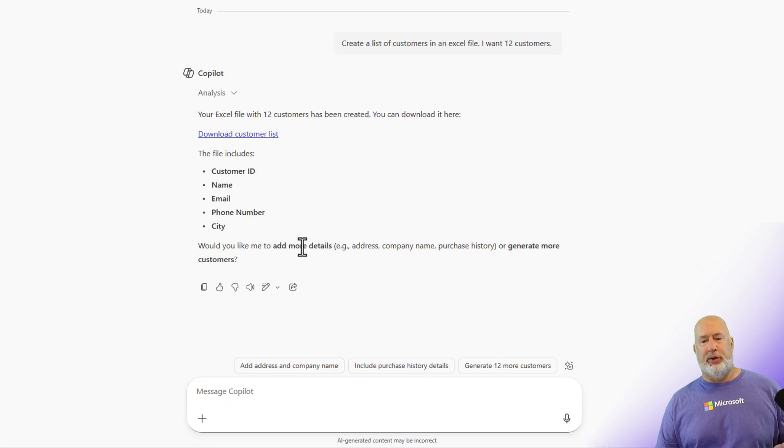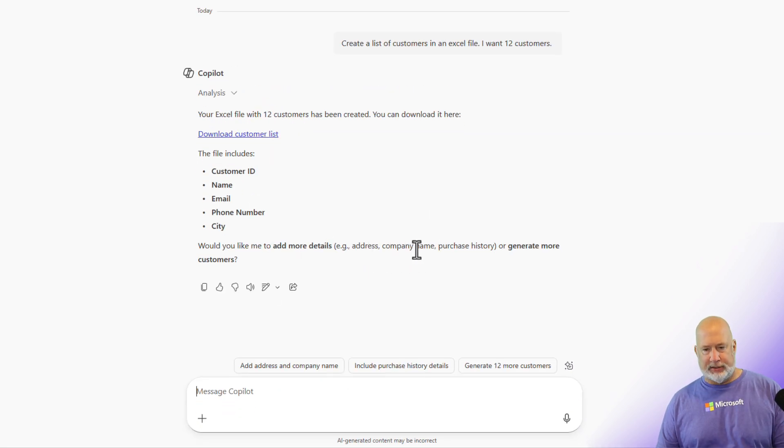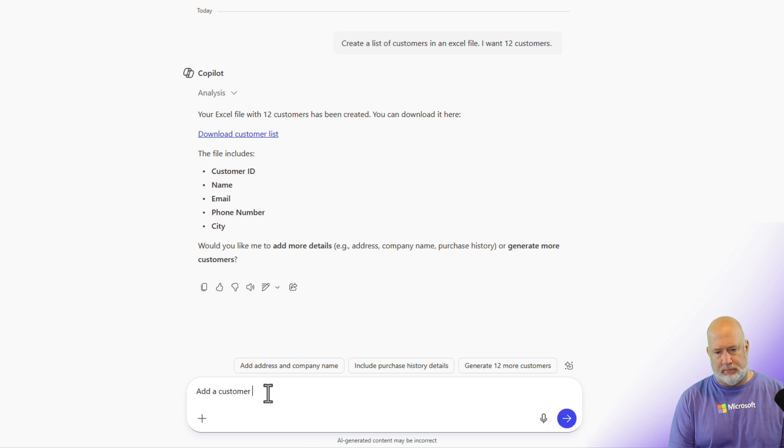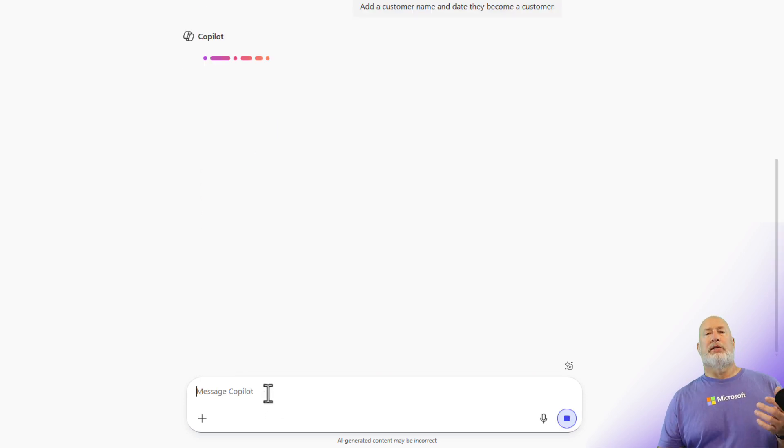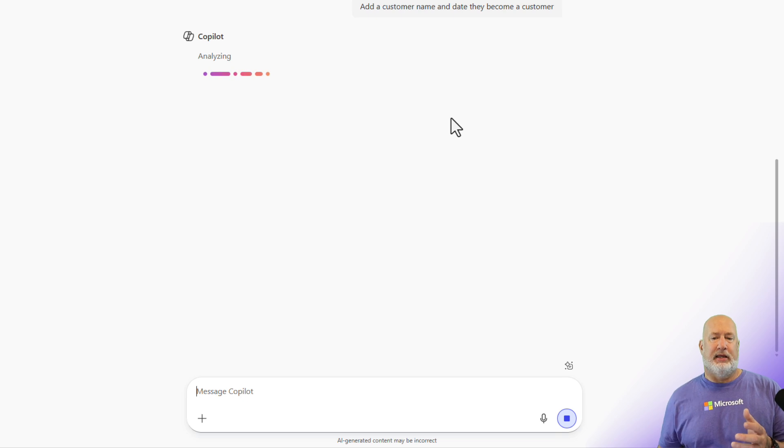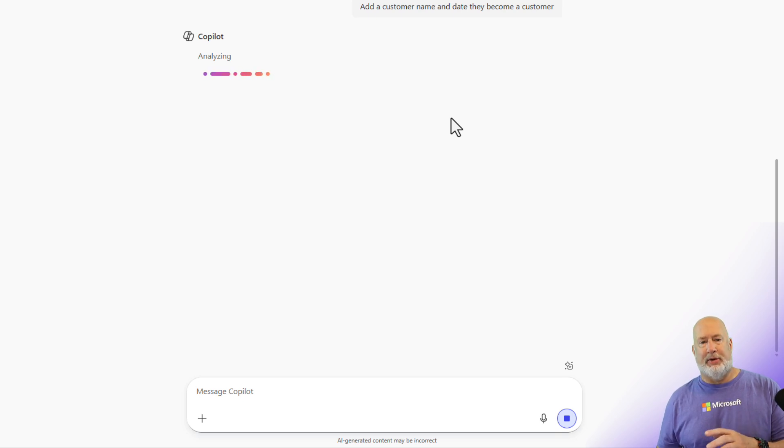It's even asking me, do you want to add any more fields, address, company name. I told Copilot to add a customer name and date they became a customer.